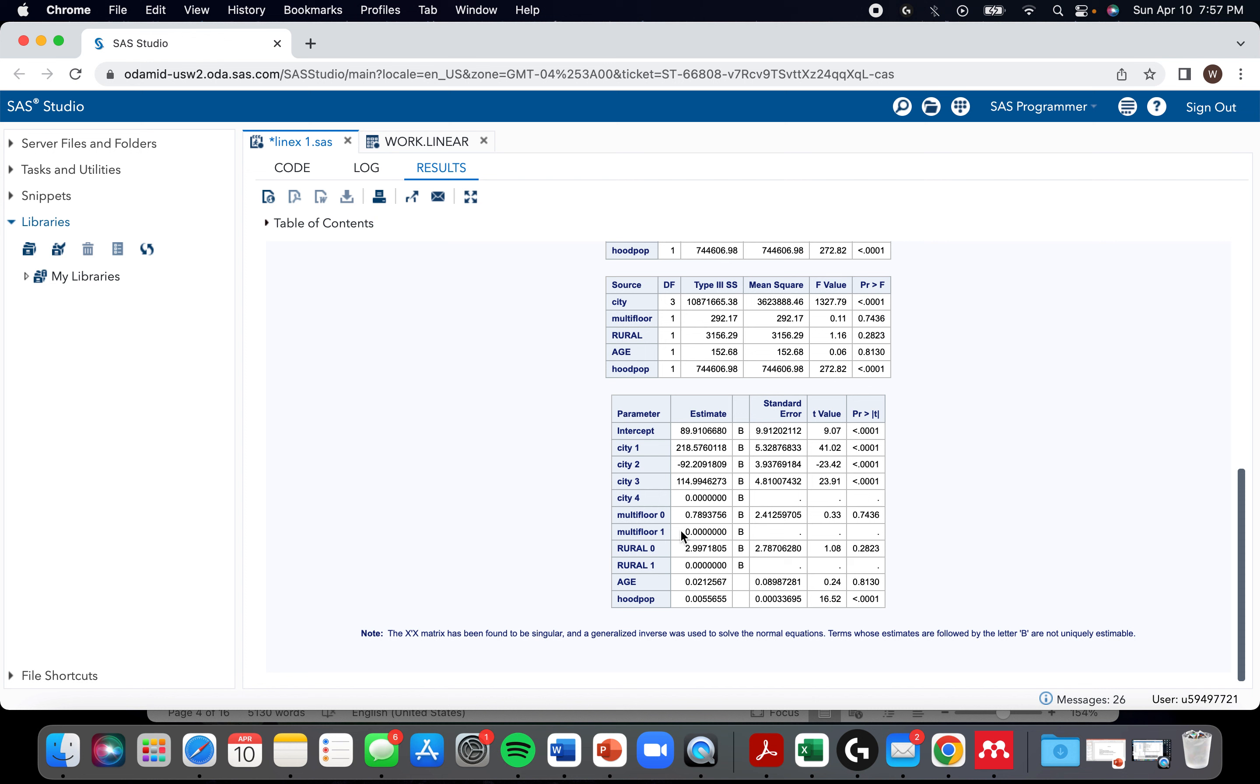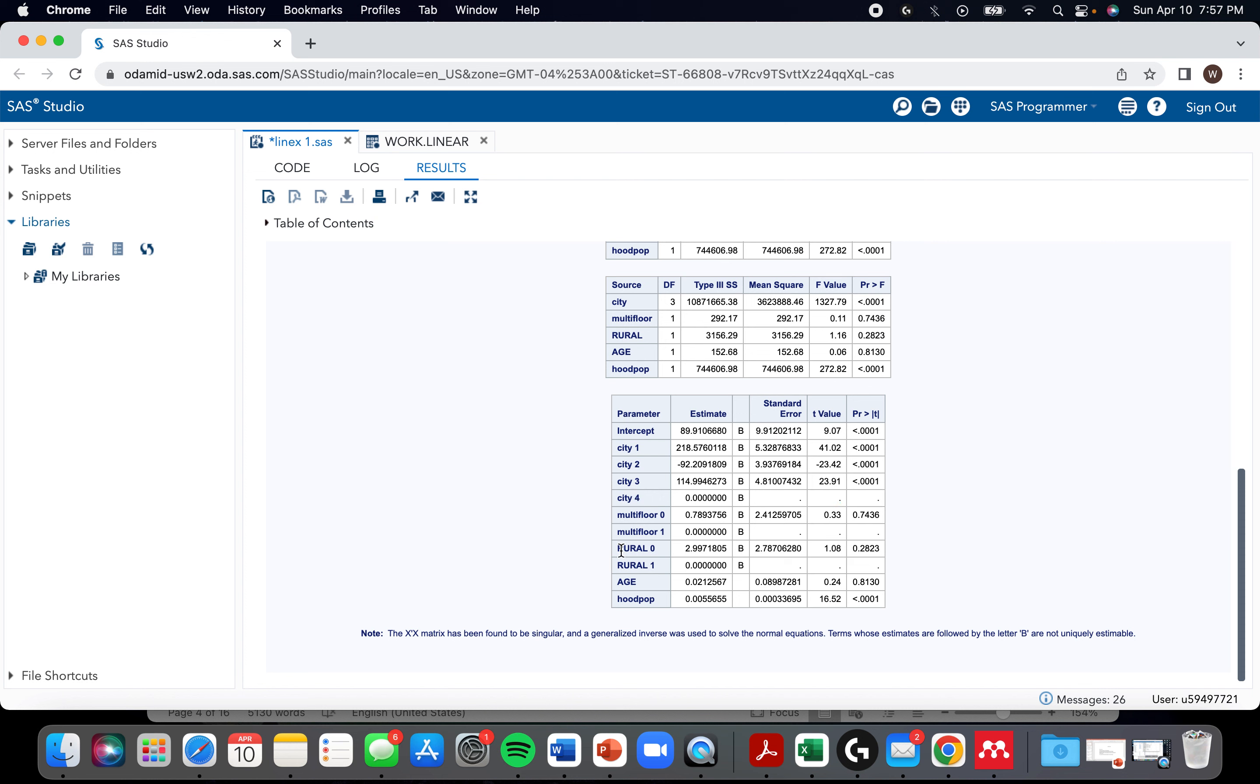You'll see that some of these have dots, and that means that's what SAS chose as the referent category. You'll notice that for some reason, SAS picks by default the largest number as the referent. It picked four here, and it picked one in these other two scenarios, which I think is kind of a bad design. Almost invariably people choose zero as the referent.